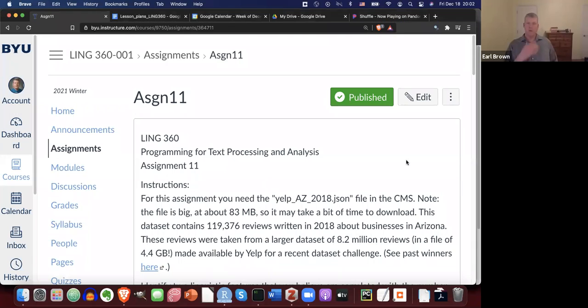Welcome back to a quick little video about an assignment — this time assignment 11. In assignment 11, you're going to use Yelp. For this assignment, you'll need to use the Yelp AZ 2018 JSON file in the CMS that we use in lessons 13.1 and 13.2.